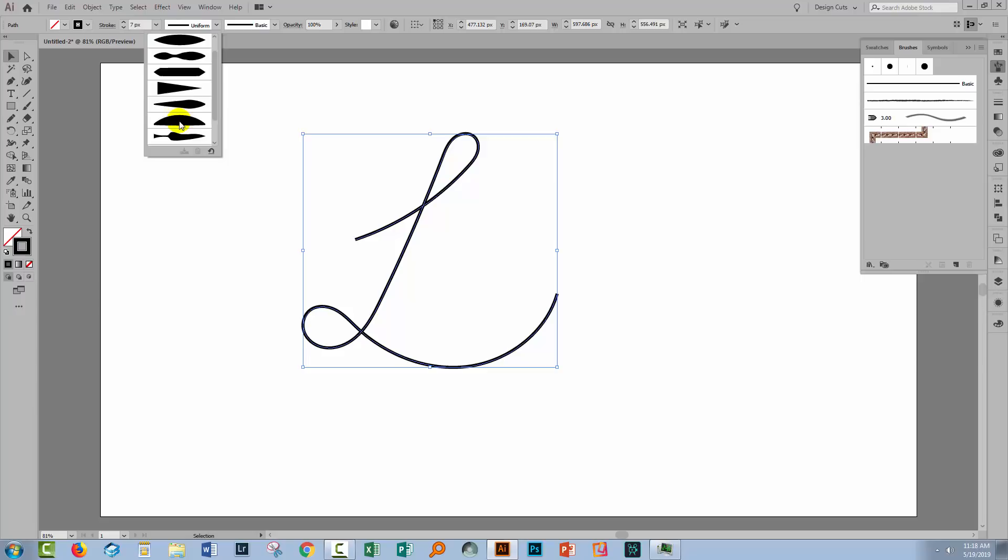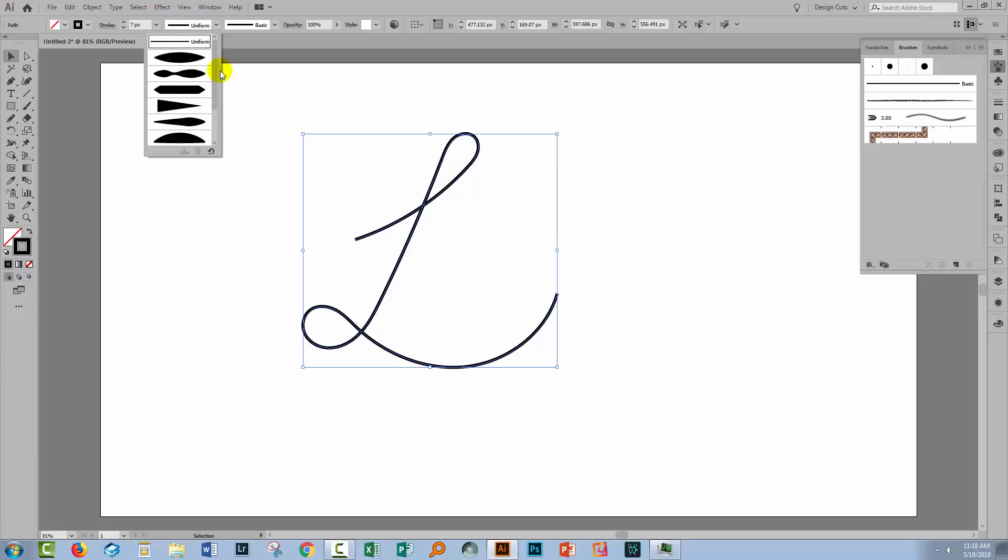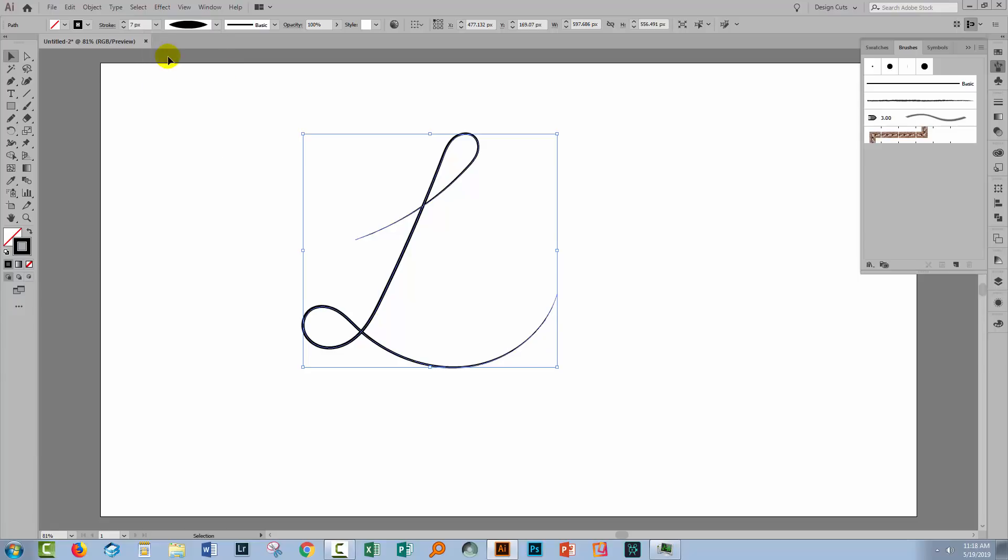So here are the brush profiles. Most of these down to this one here are shipped with Illustrator. Now there are a few that I've added myself and I'm gonna show you how to do that in a minute.